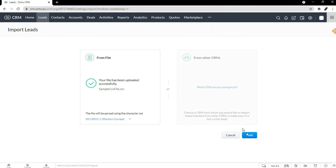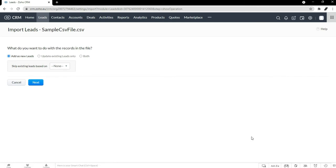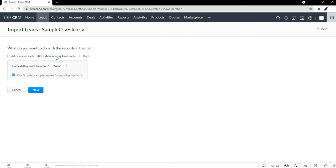Once you've uploaded your file, you can hit next. The next part asks: do you want to add it as new leads? So every one you import will be a new lead.